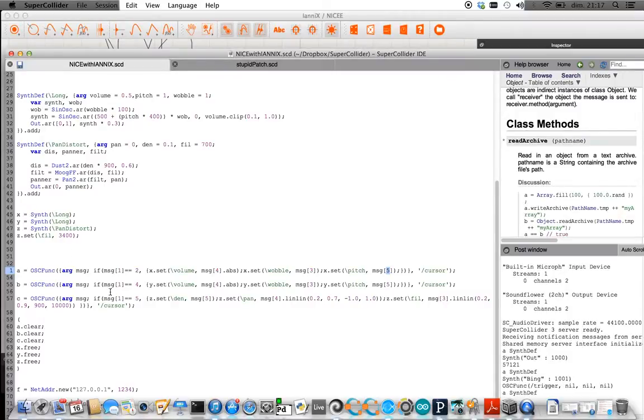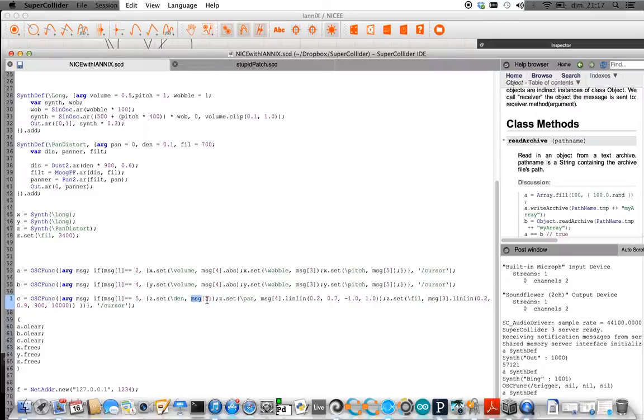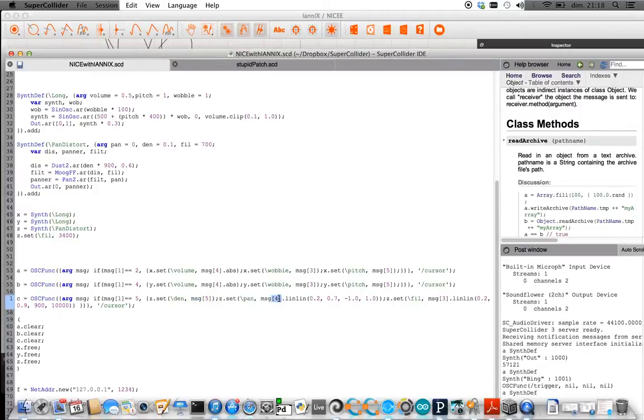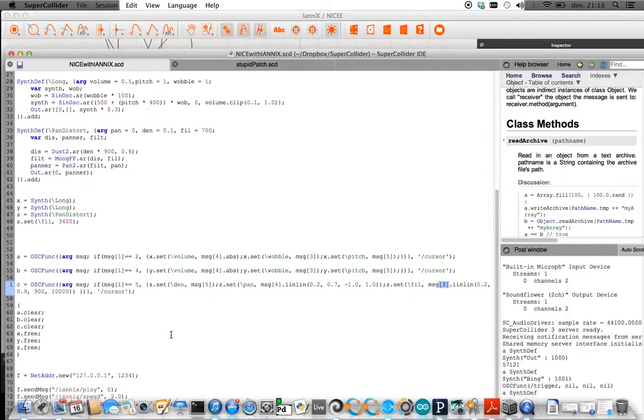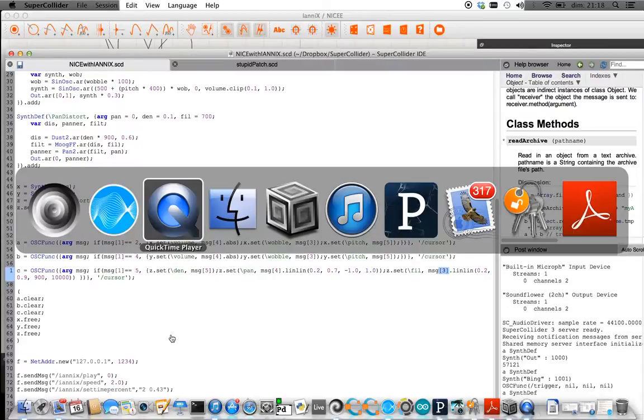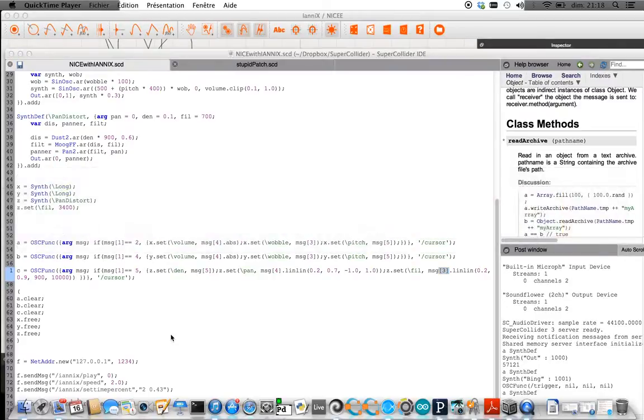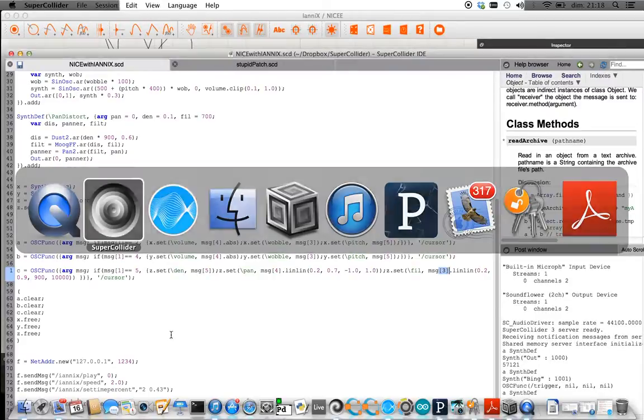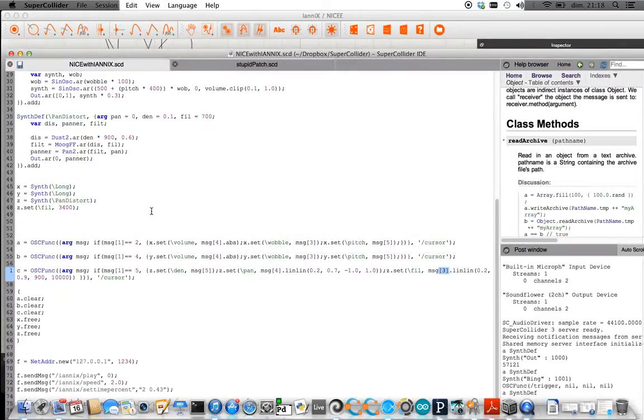So it's the same thing with B and then this one down here, the density is the z coordinate, so how dense it is, the panning I'm having controlled by the y coordinate, and then the x coordinate is controlling a Moog filter over here.